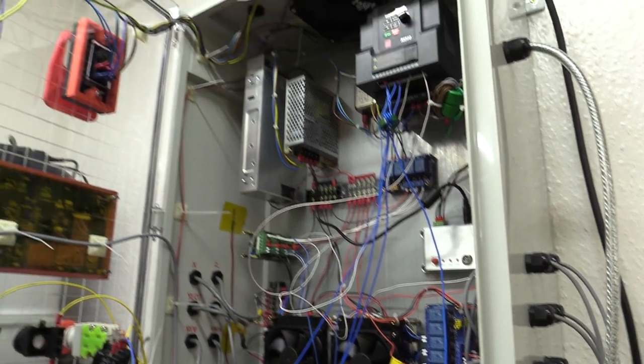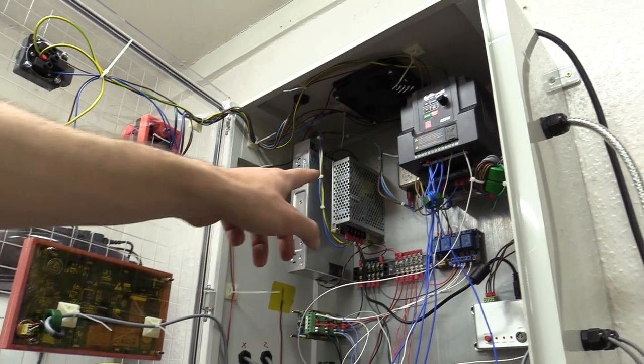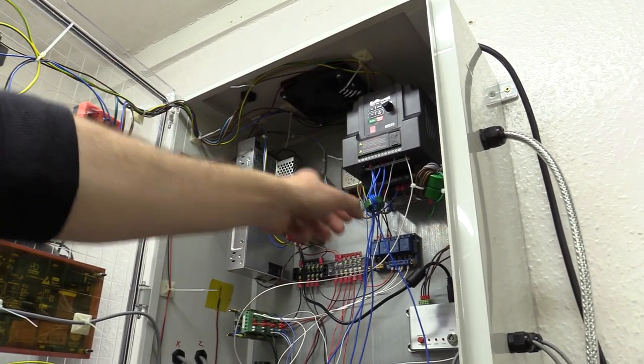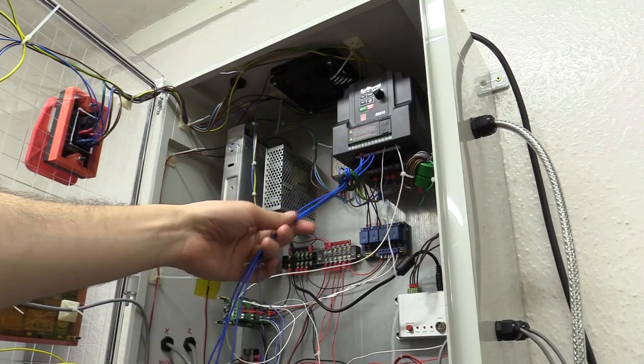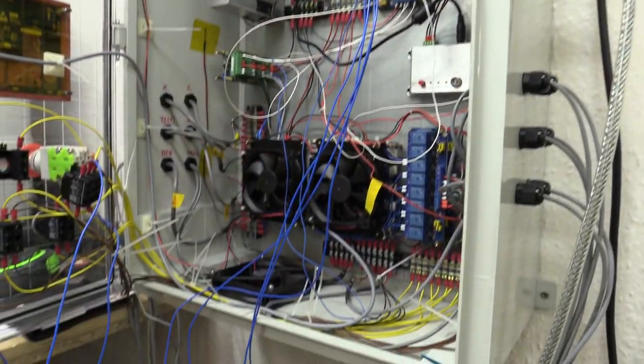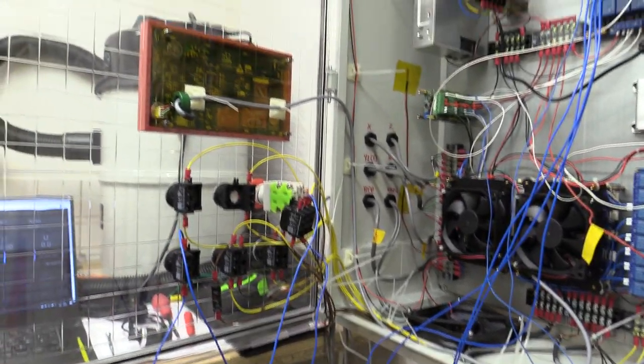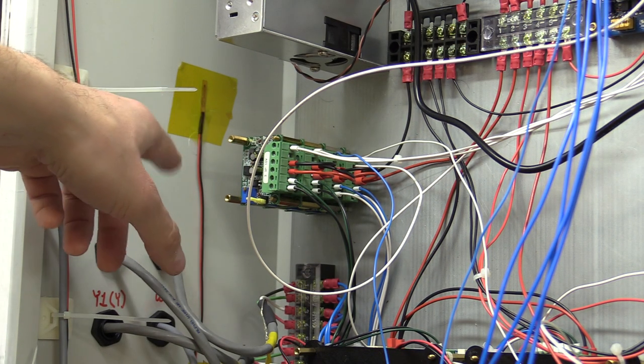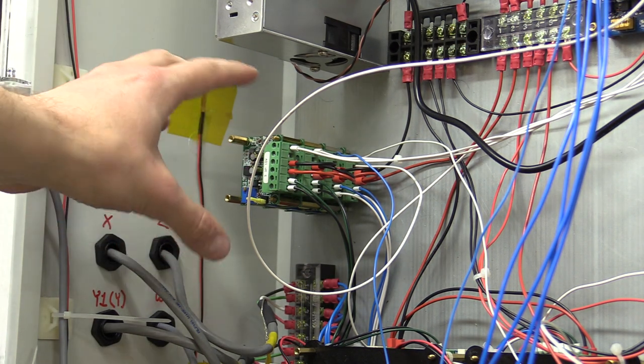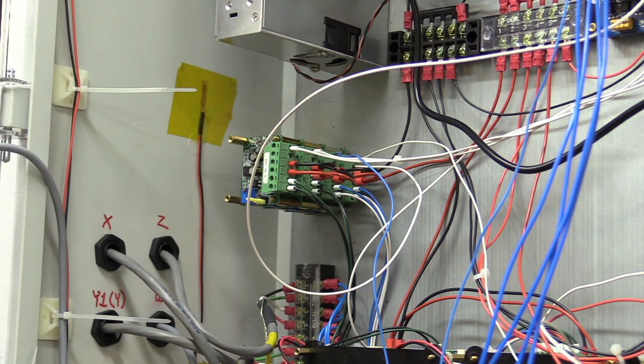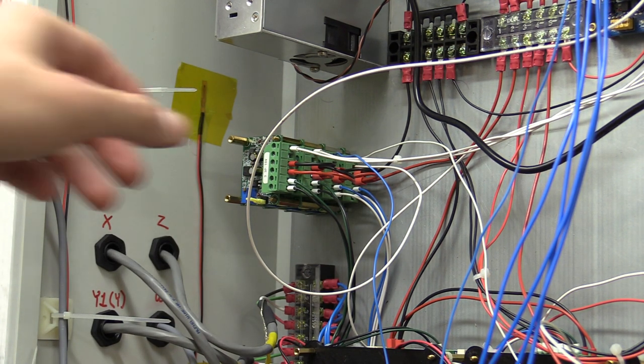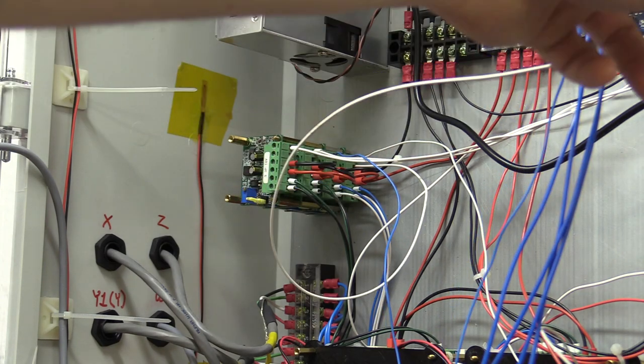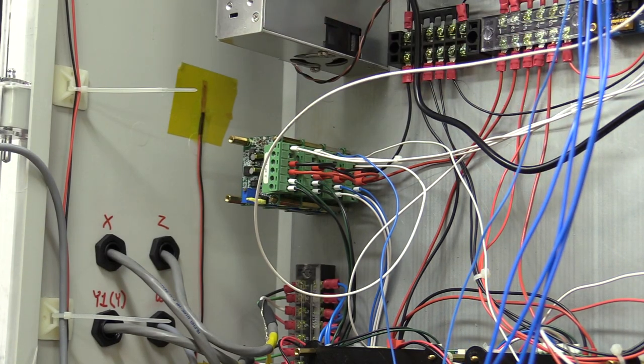Ok so I am in the process of programming the variable frequency drive. You can see I've got some cables coming through it and they come down to this section here as well as to the 24 to 10 volt adapter here, PWM adapter.